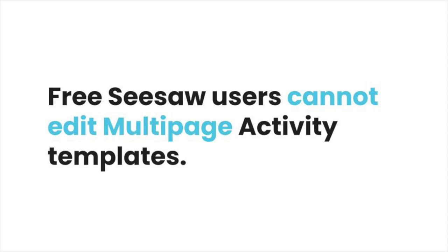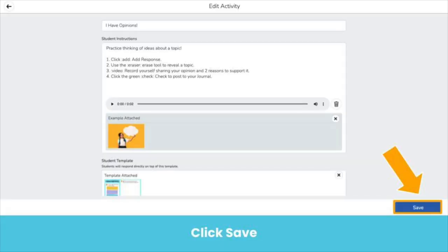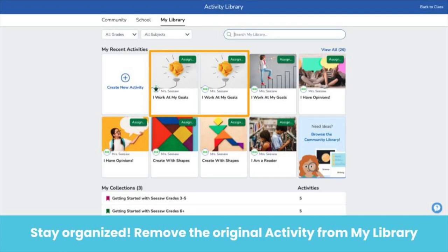Multi-page is a premium feature. When an existing Seesaw activity has a multi-page template, teachers using free Seesaw cannot edit the template at this time. Don't forget to save. Your customized activity will save as a copy in your my library. You'll know which one is yours because it will have your name on it. We recommend removing the original activity from my library to keep things organized.